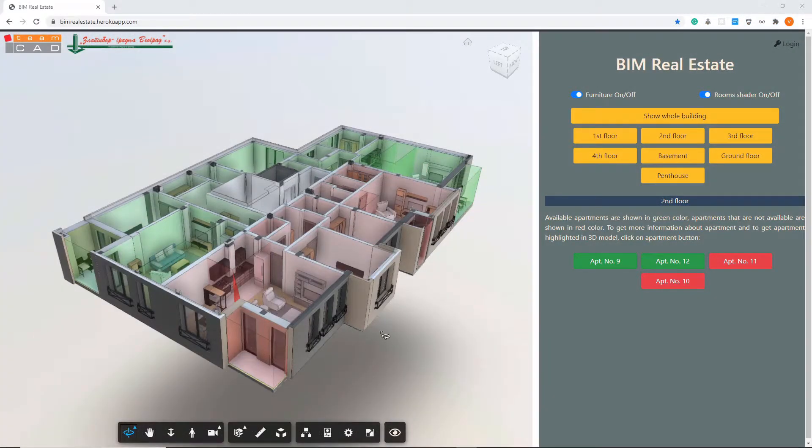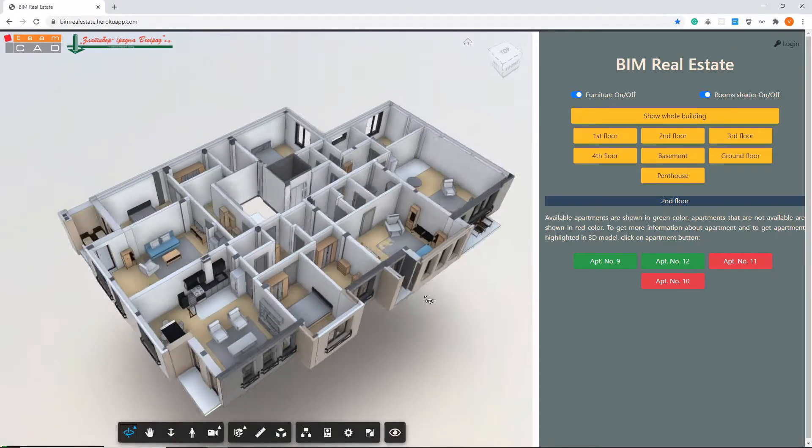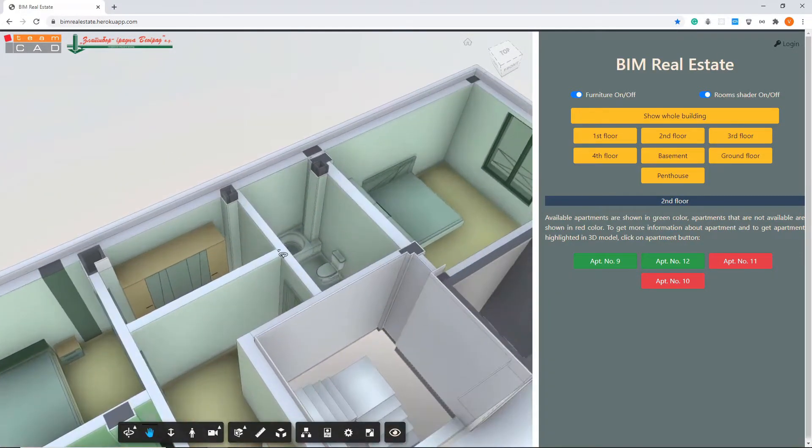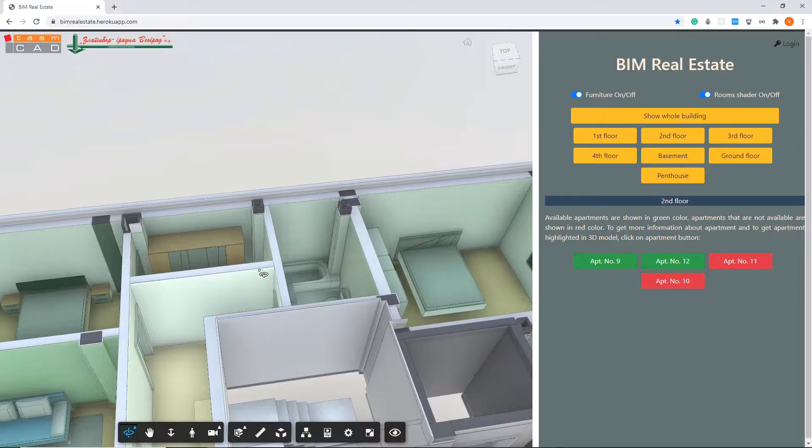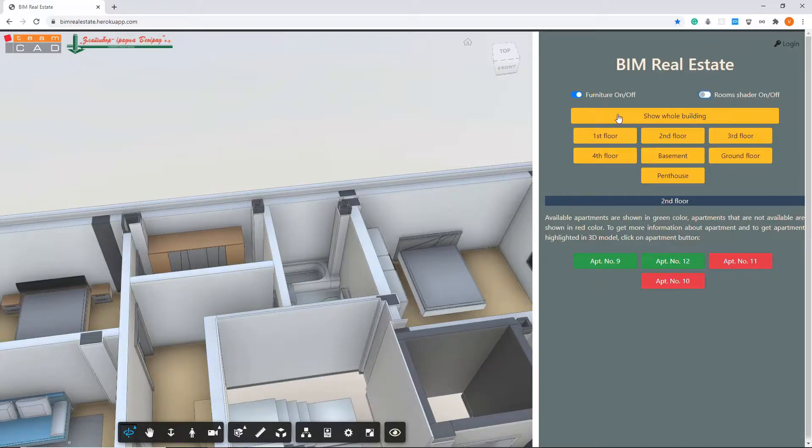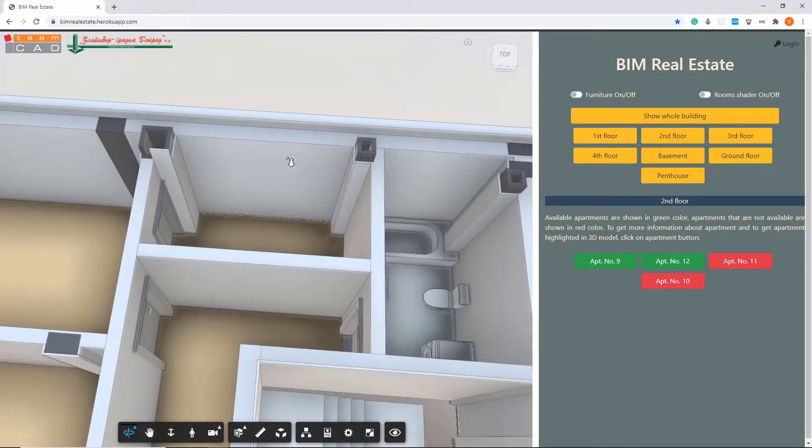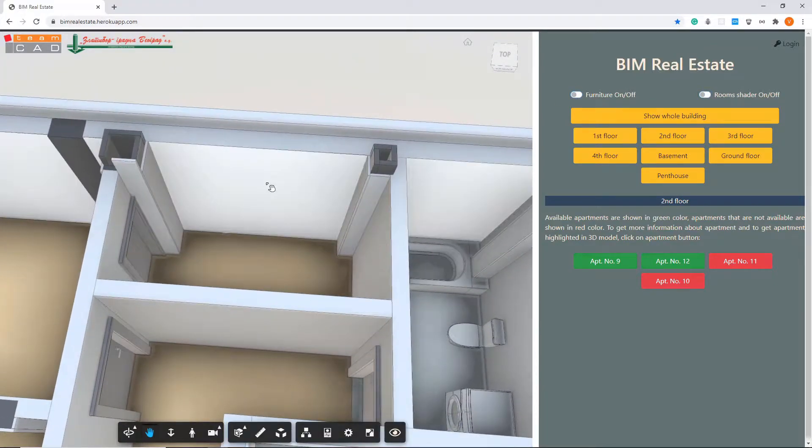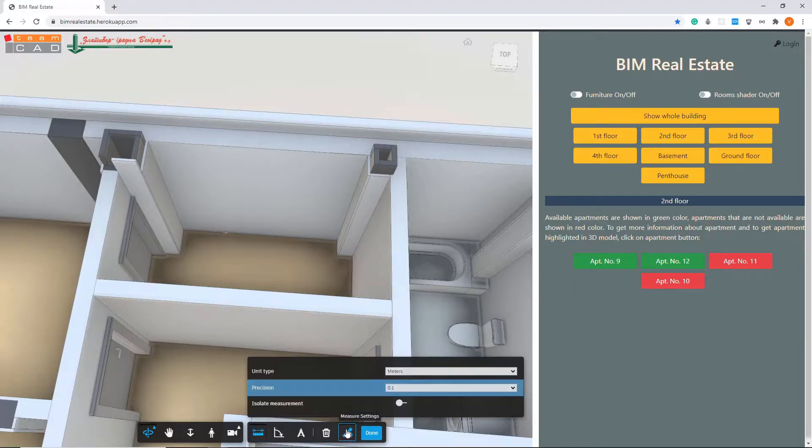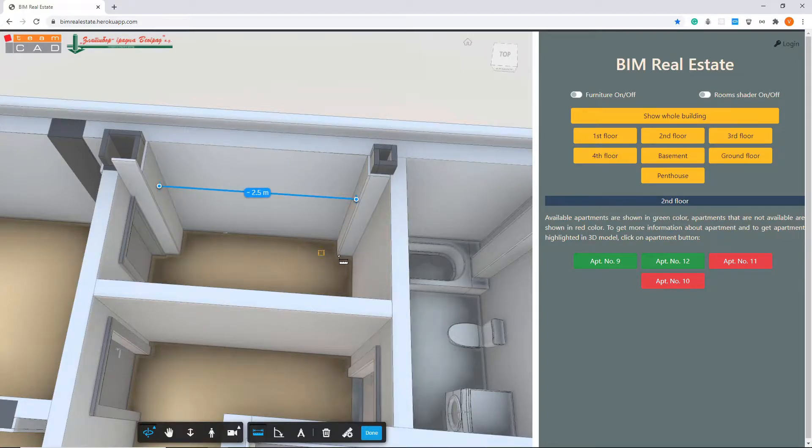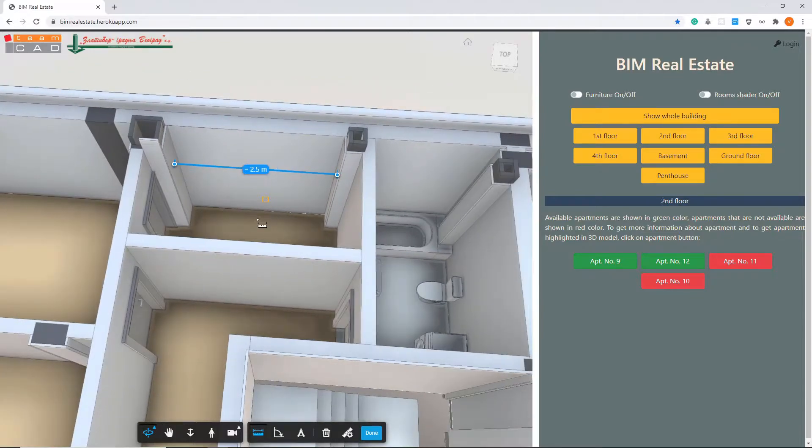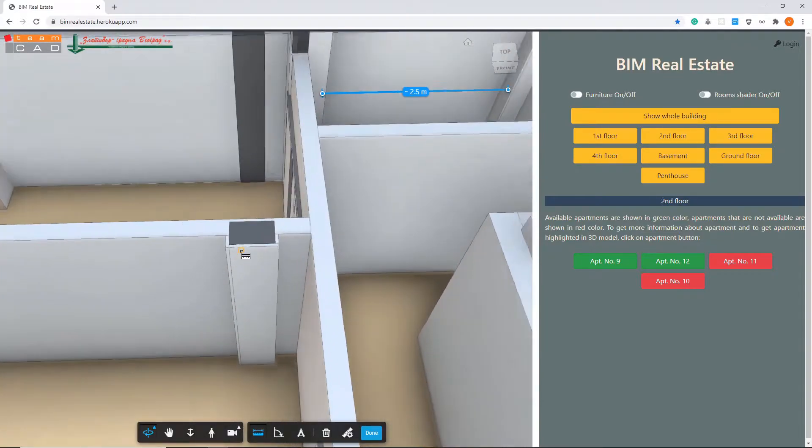If a client needs additional information about the dimension of some specific part of the apartment, he can turn off room shutter and furniture. Then he can use the measure tool, define measurement units, and get any required dimension in the apartment.